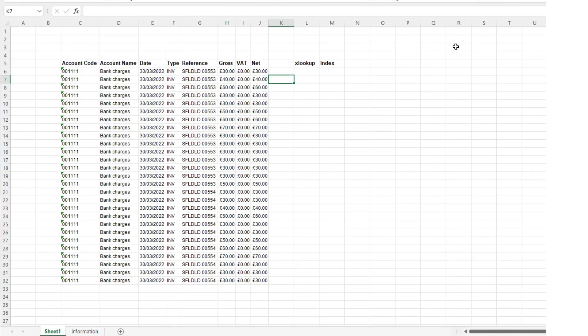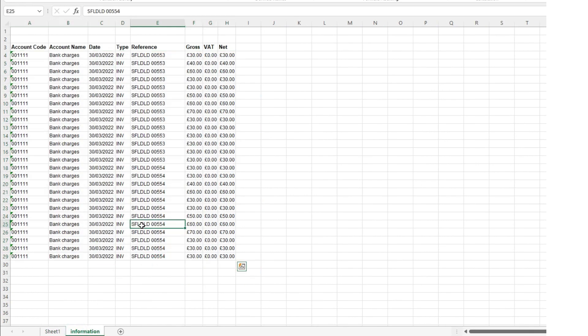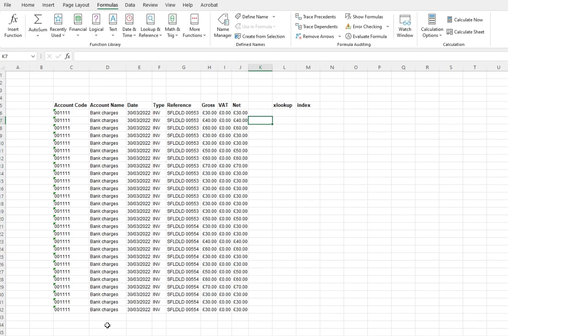In this example here I've been given this information on sheet 1 and I want to make sure that what has been included on sheet 1 matches back to this information tab just here. Now it looks as if on first glance that the information is exactly the same but that might not be the case.